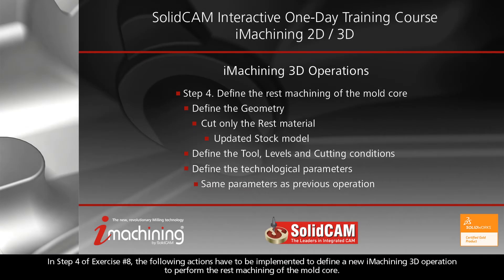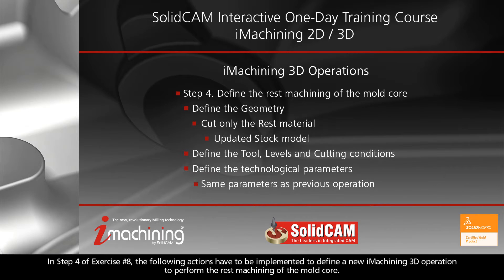In Step 4 of Exercise No. 8, the following actions have to be implemented to define a new iMachining 3D operation to perform the rest machining of the mold core.